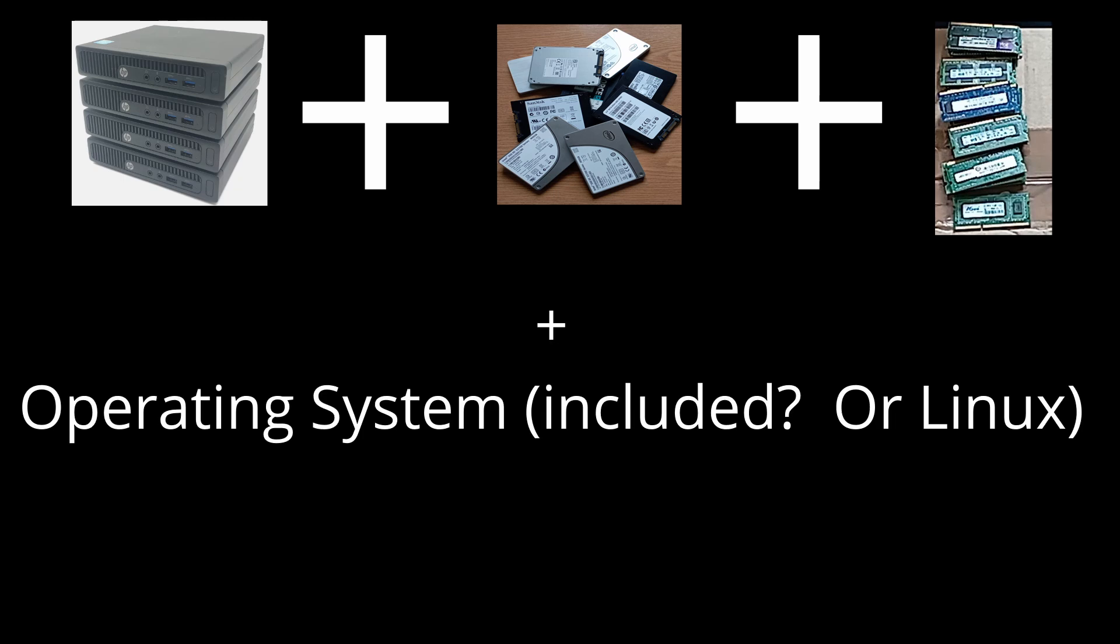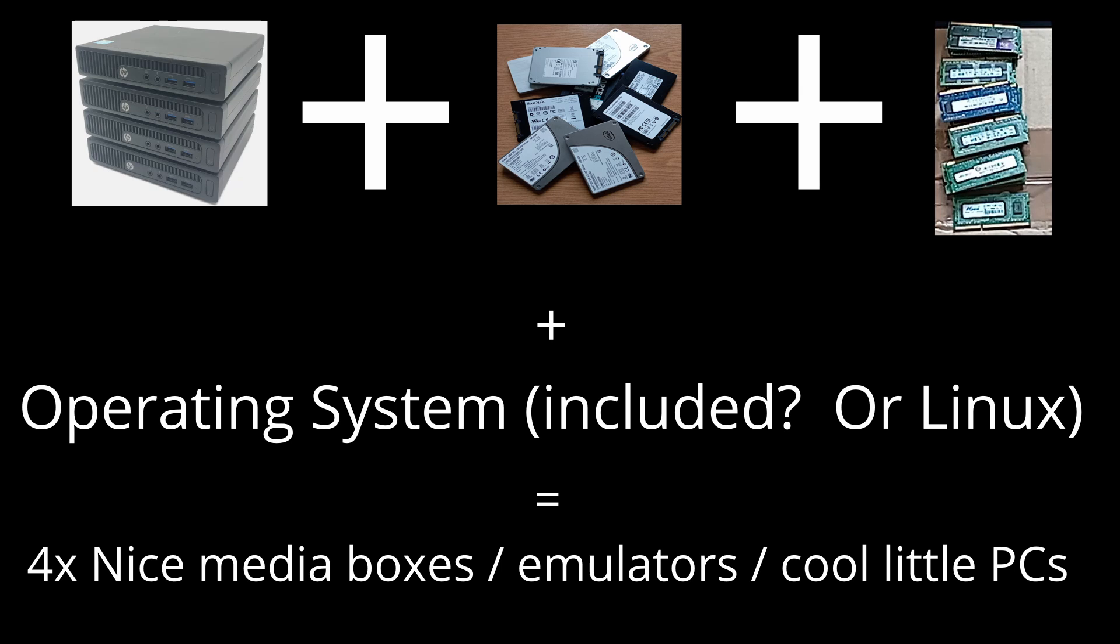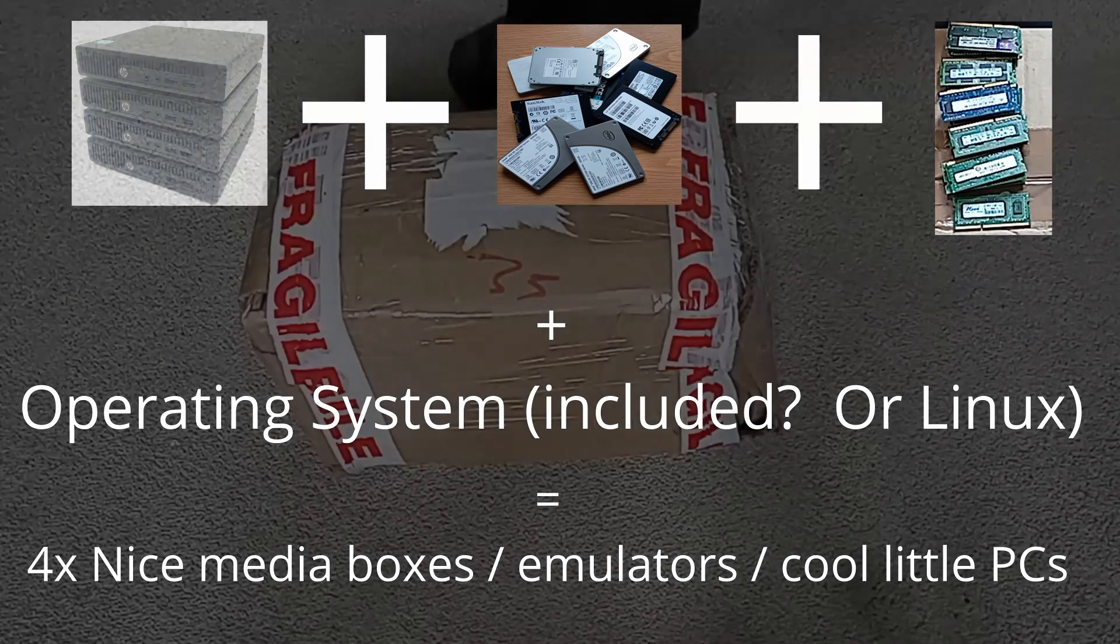Add an operating system and being HP pre-built, they should already have a Windows license and if not there is always Linux and that will result in 4x nice media PCs for media consumption or emulation or just cool little PCs. Yes, I'm a nerd. So I ordered them.